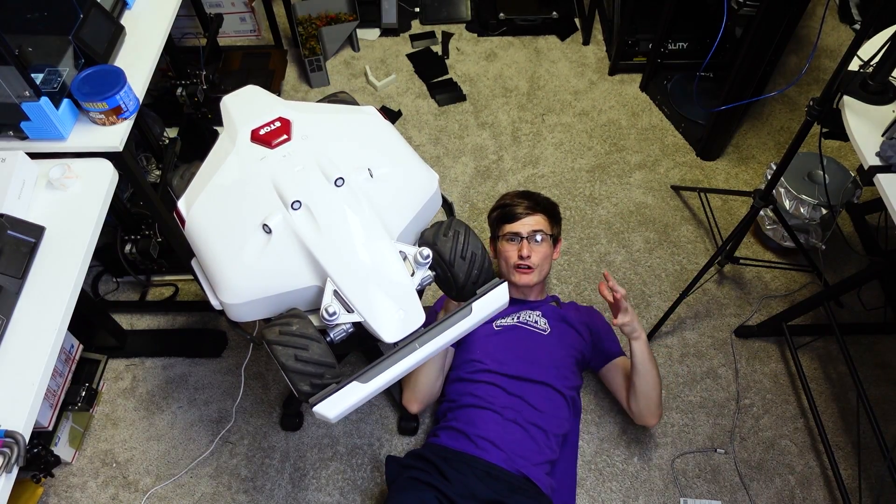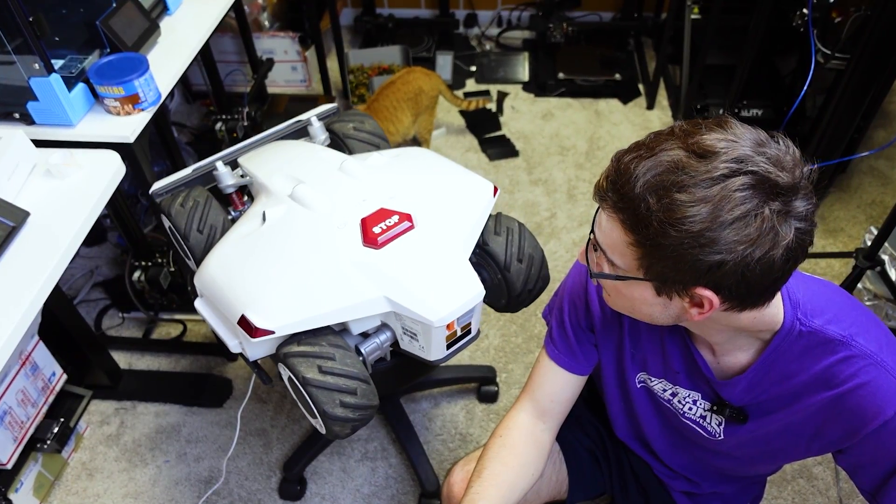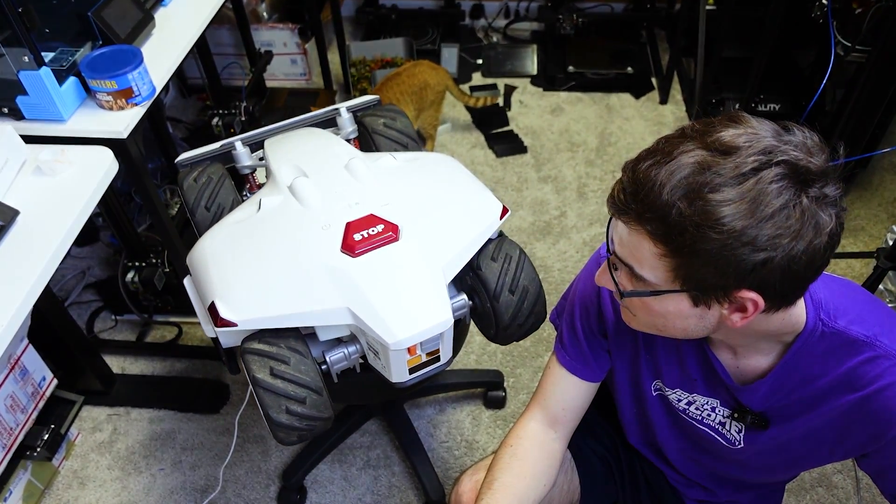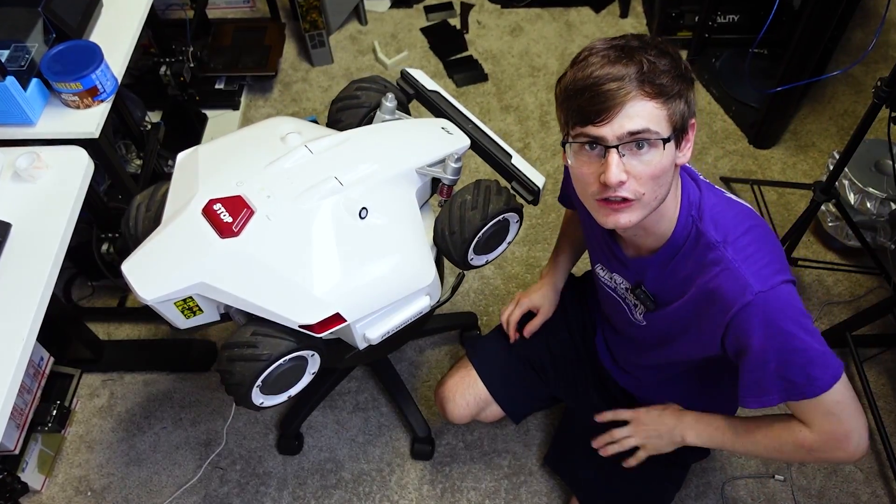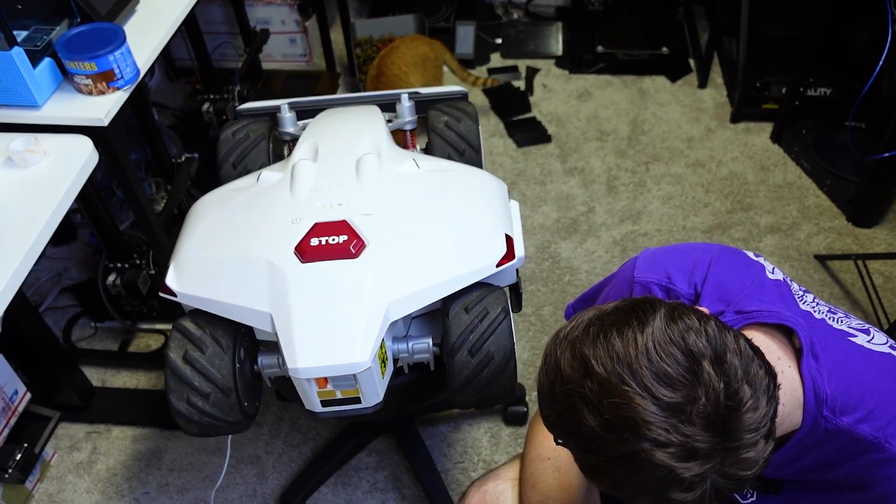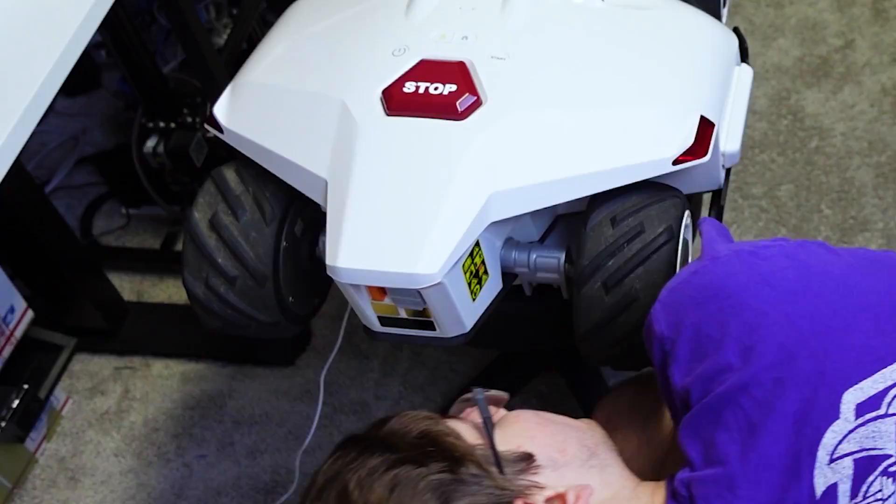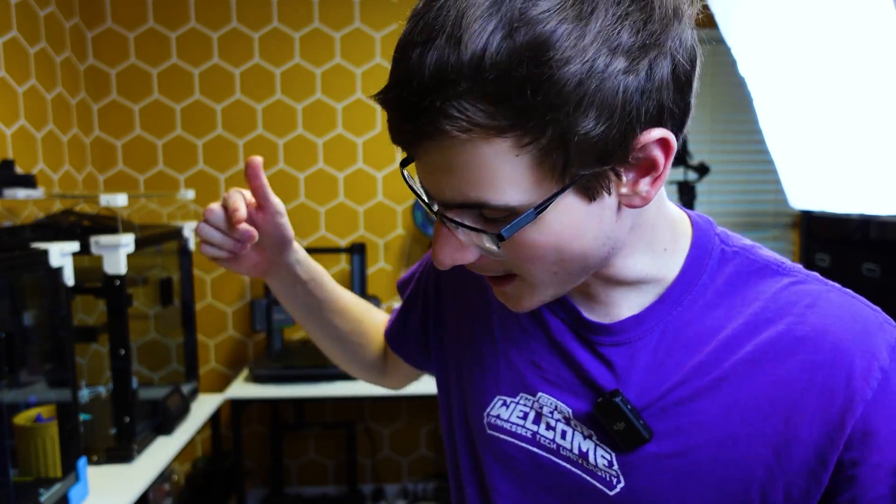This automatic lawn mowing robot cost me $2,800 and has just a couple flaws. In today's video I am going to fix one of those flaws.